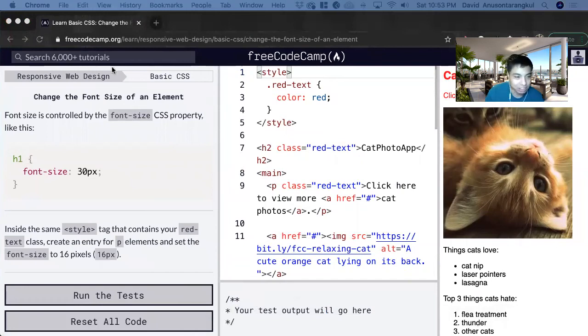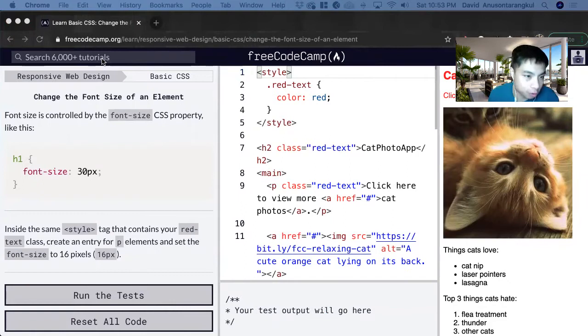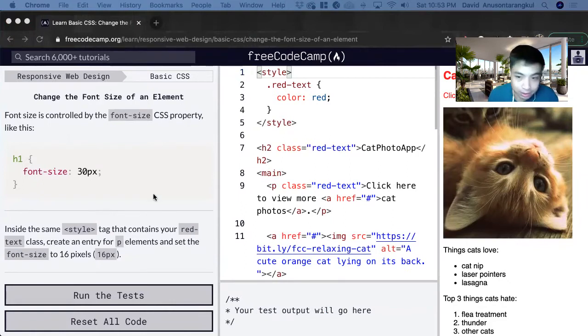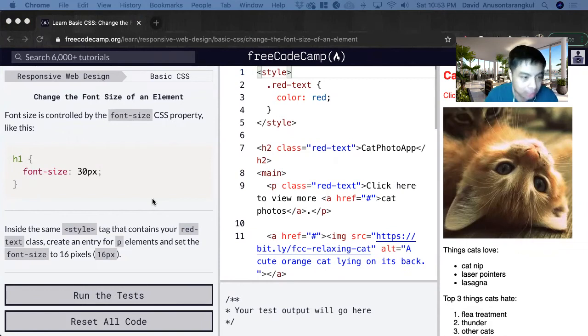Hi, my name is David. Today we're going to do another CSS tutorial on FreeCodeCamp, and we're going to learn about font size. This is a pretty common styling we do in CSS.